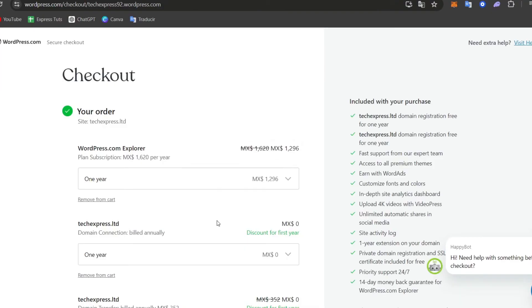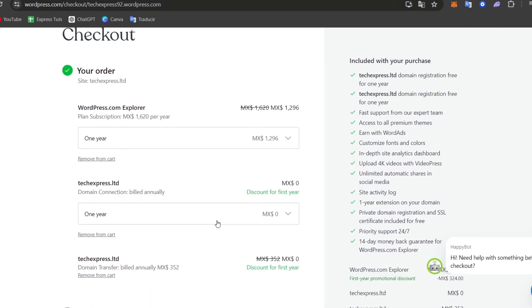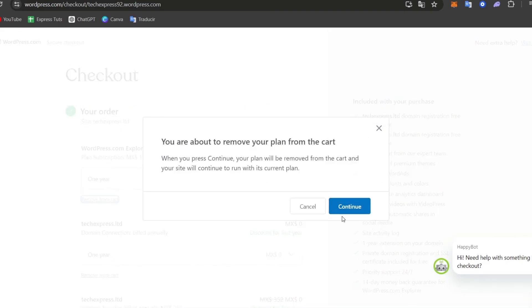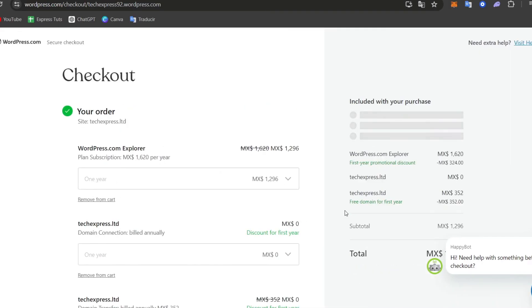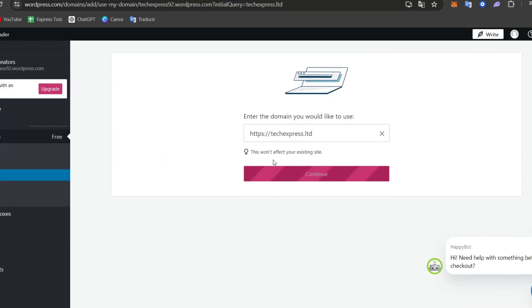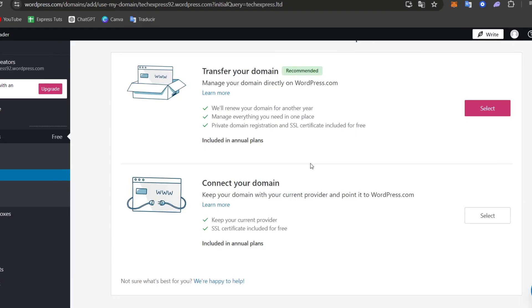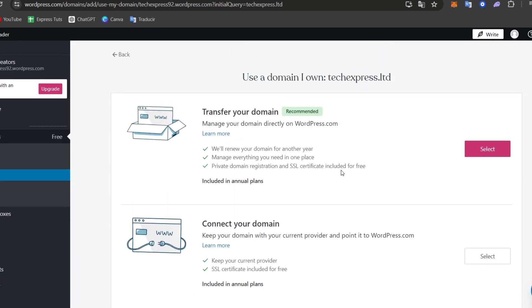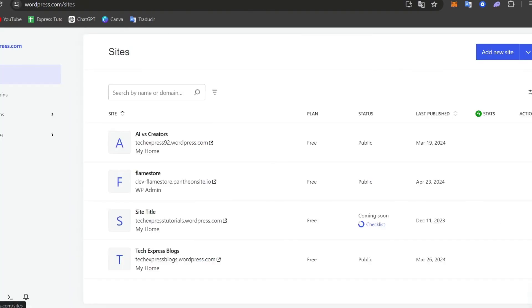Lastly, we have the checkout of the domain registration fee. As you can see, in order to continue, we need to make sure that we actually have the WordPress Explorer. So you can remove this plan. And lastly, what you want to do is make sure that you hit continue and your domain should be now appearing here directly into WordPress.